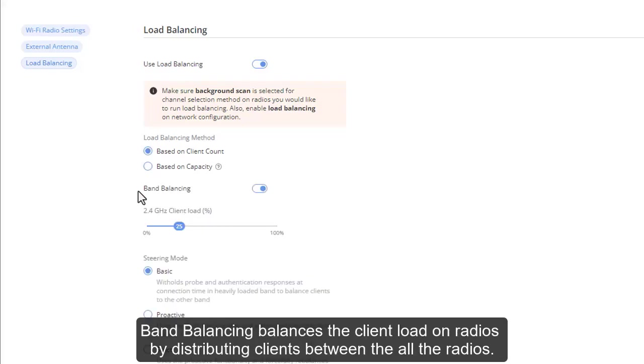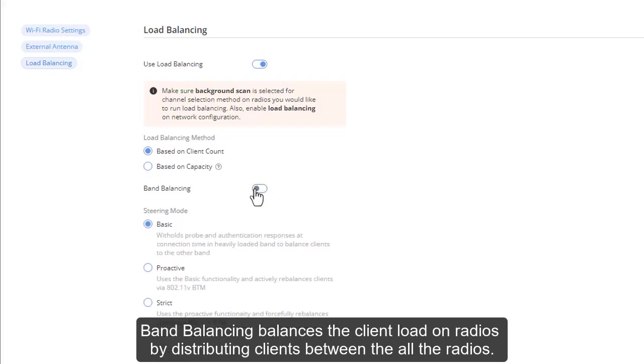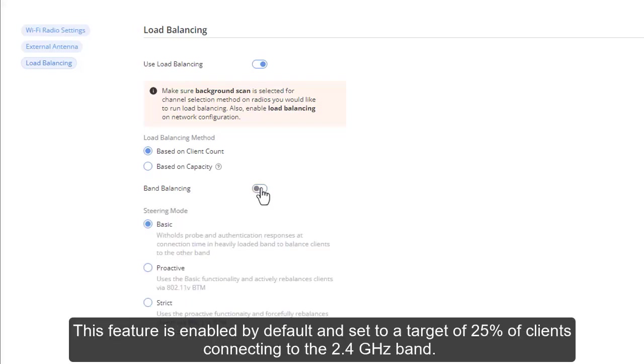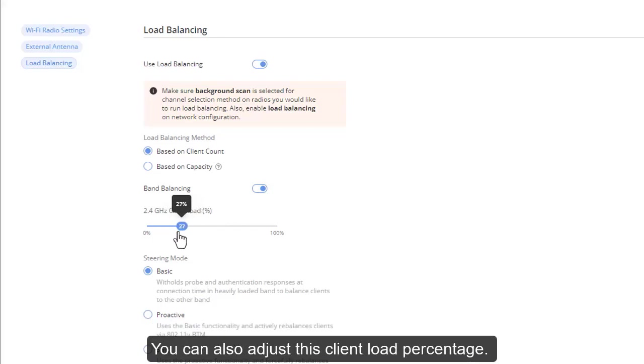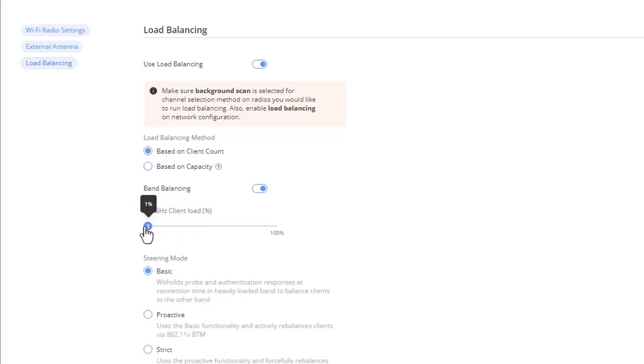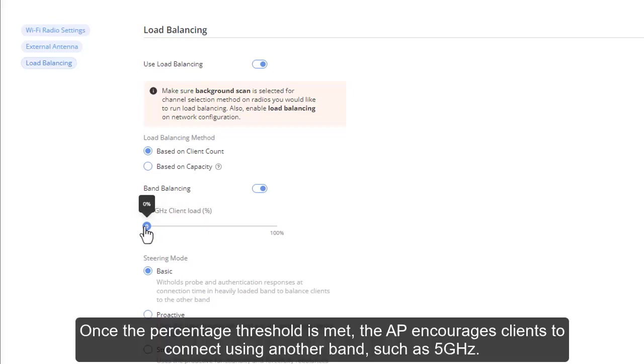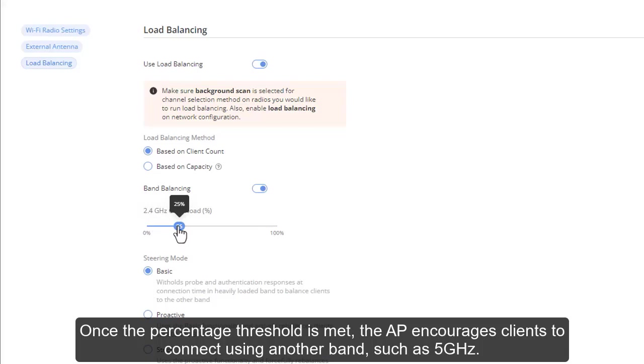Band balancing balances the client load on radios by distributing clients between all the radios. This feature is enabled by default and set to a target of 25% of clients connecting to the 2.4 GHz band. You can also adjust this client load percentage. Once the percentage threshold is met, the AP encourages clients to connect using another band, such as 5 GHz.